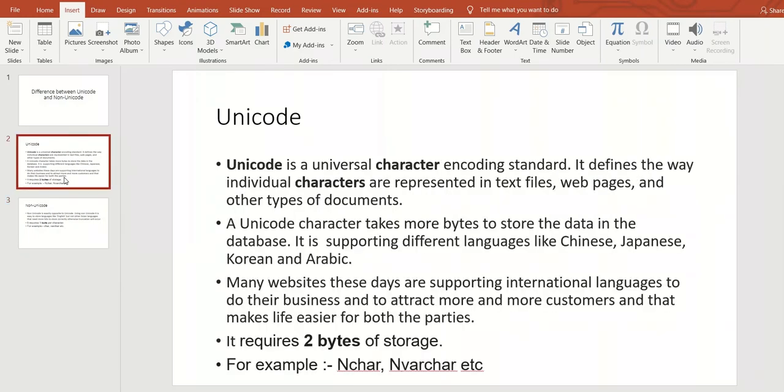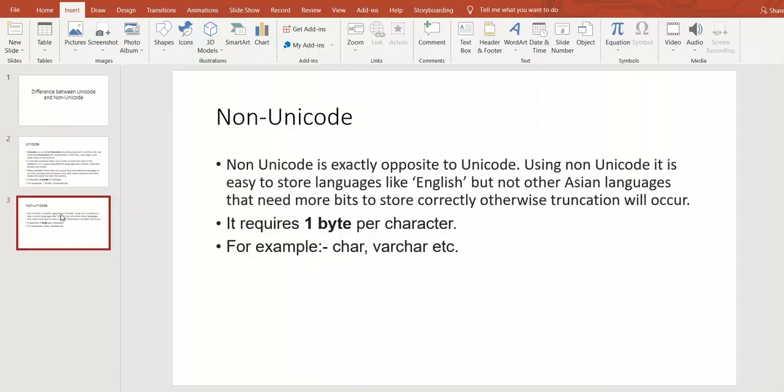So what is faster, either Unicode or Non-Unicode? As per our observation, we can see Non-Unicode character is the best for this because it is taking only a single byte.